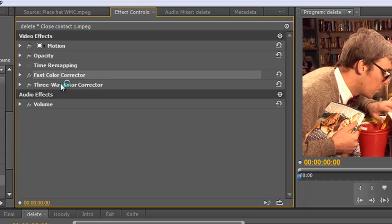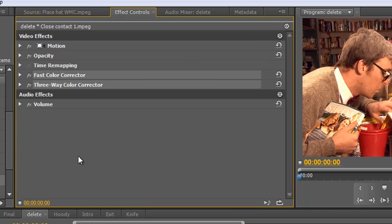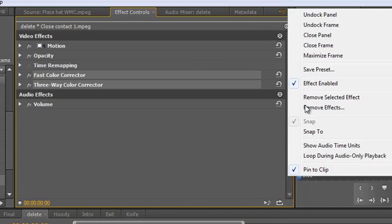So fast color corrector, three-way color corrector, and if you've changed things in motion, select that as well. I haven't actually made any changes in motion. That's scale, rotation, anchor point of position. I haven't changed any of those so I don't need to select that. So I'll unselect that holding the control key or the command key. So I'll go up to the panel menu and click save preset.